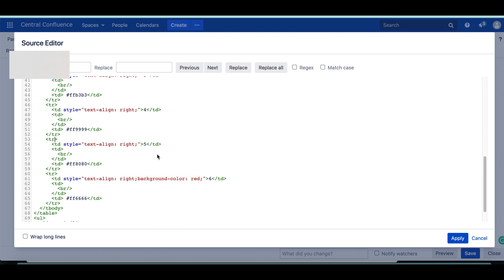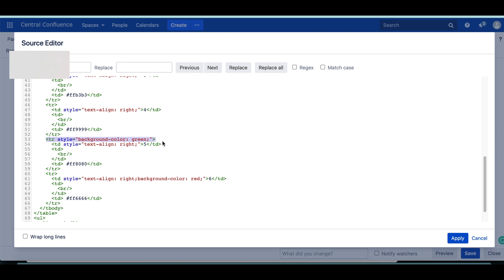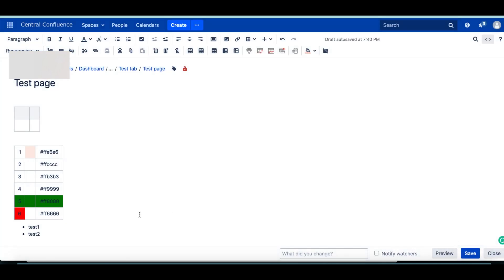This is okay. Style equals within double quotes. I'll say green. This should apply for entire table row. Yes, this is applying.